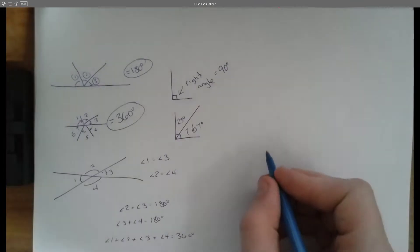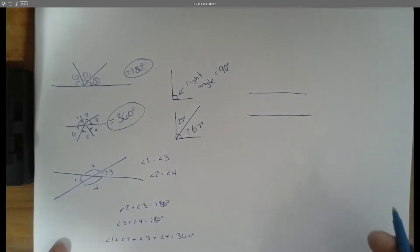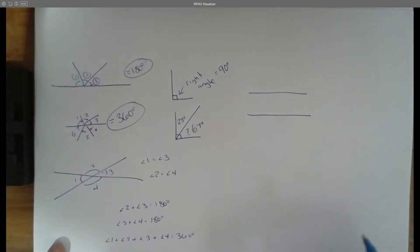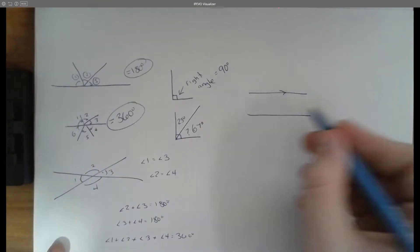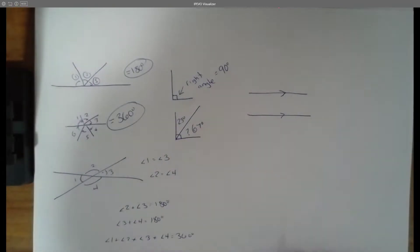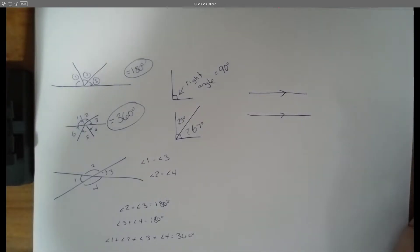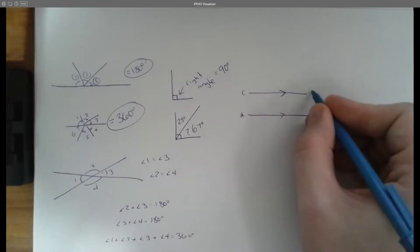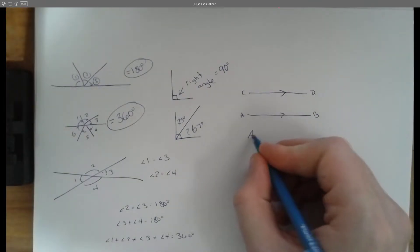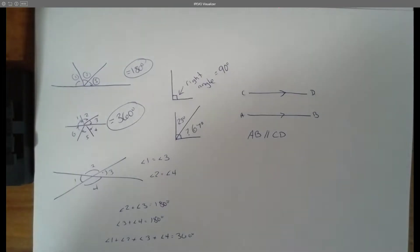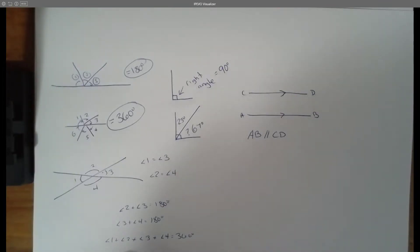A parallel line, or a set of parallel lines, are lines that continue in the exact same direction and always have the exact same distance between them. We show that generally by adding little arrows to indicate they are indeed parallel — they will never cross each other. So if this is AB and this is CD, we use certain symbols to represent that: line segment AB is parallel to line segment CD, shown with two slashes between them.